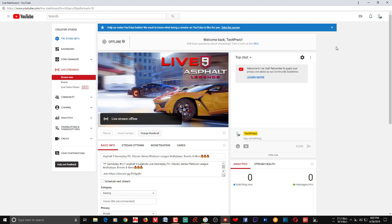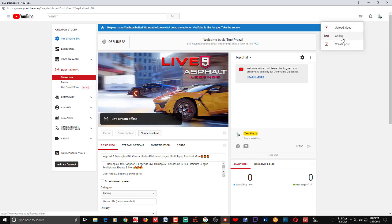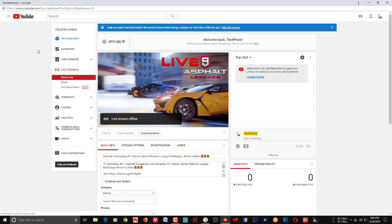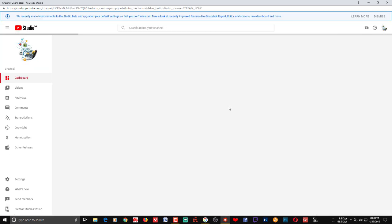Let's take a look at this new Live Control Room. You can access it from here, and also from within YouTube Studio Beta.